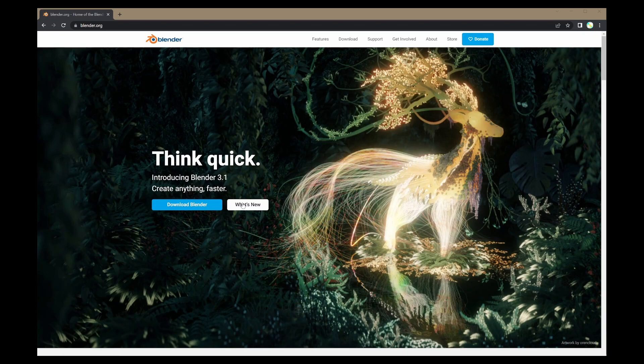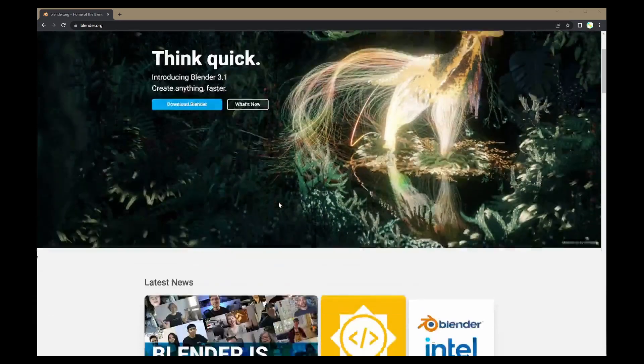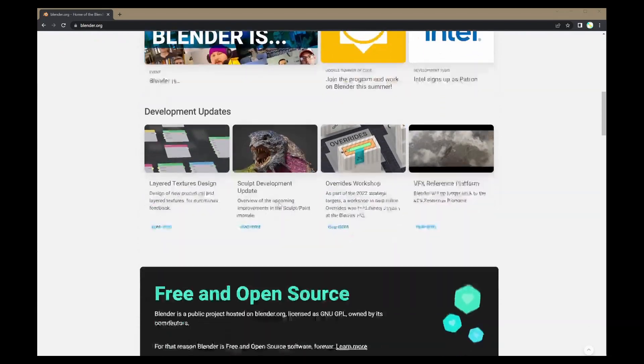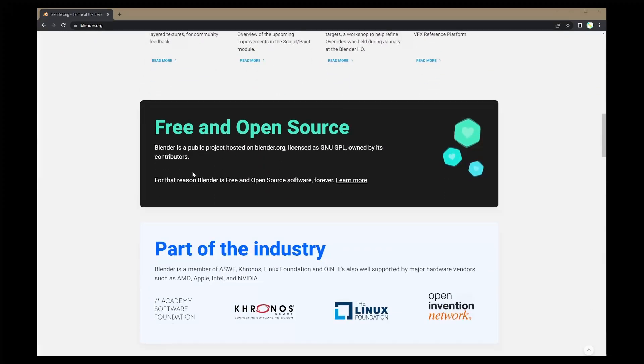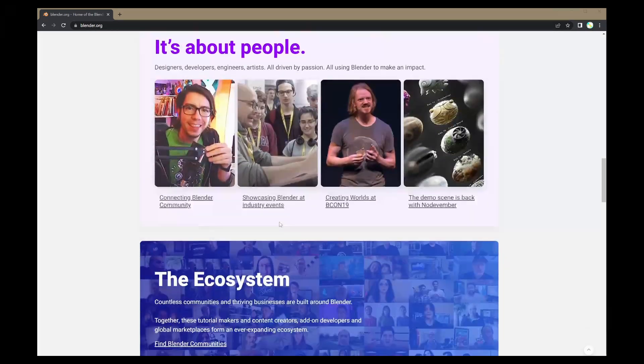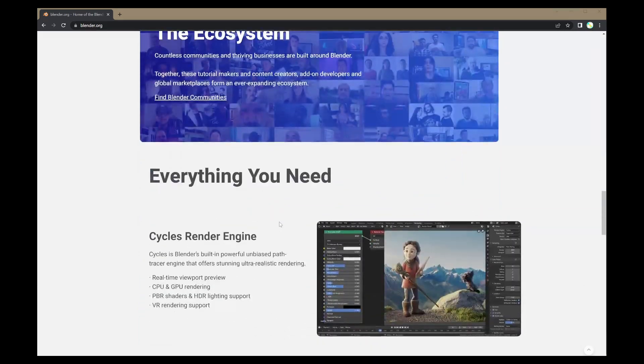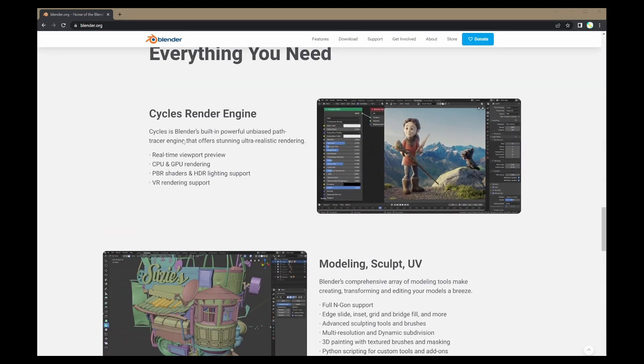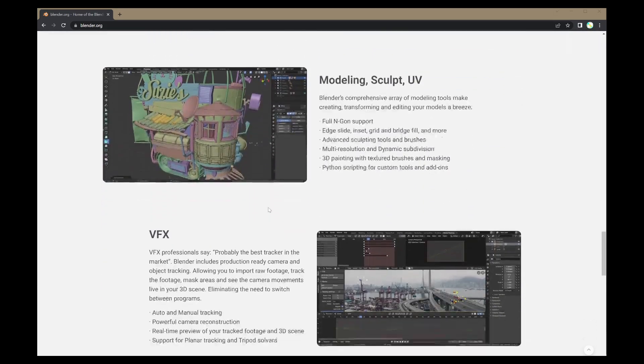Blender, just in case you are not aware, is a completely free to use for all purposes, open source, feature rich, 2D and 3D modeling, rendering and animation software suite which you can download from blender.org. The link is in description below.